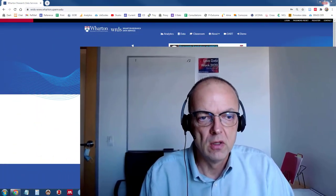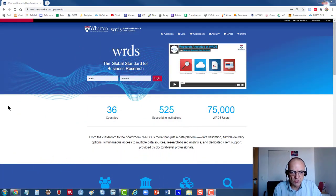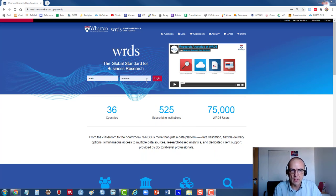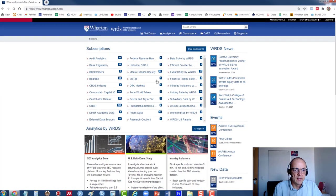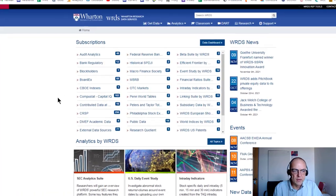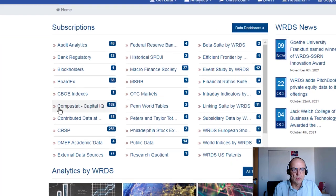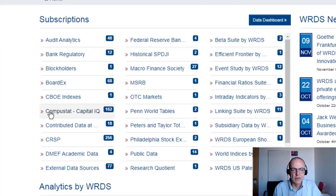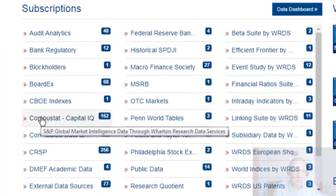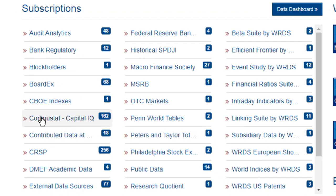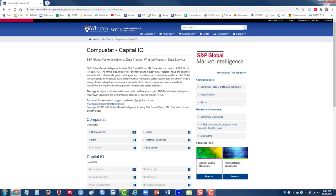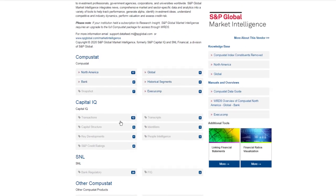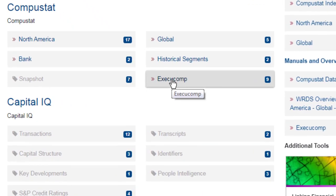To access ExecuComp, we have it through our WRDS platform. So I'll just demonstrate a couple of searches. So first, I log in. ExecuComp is bundled within CompuStat. I'll click once on CompuStat here. And then here is ExecuComp.